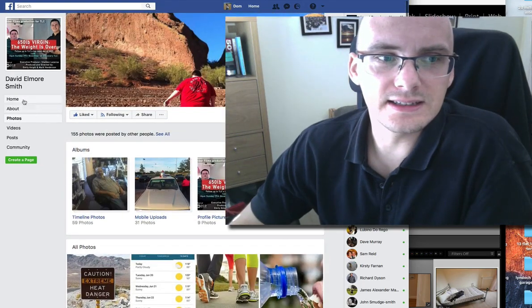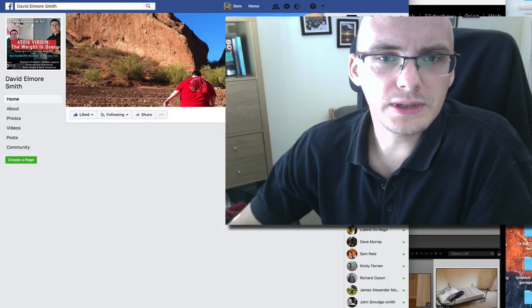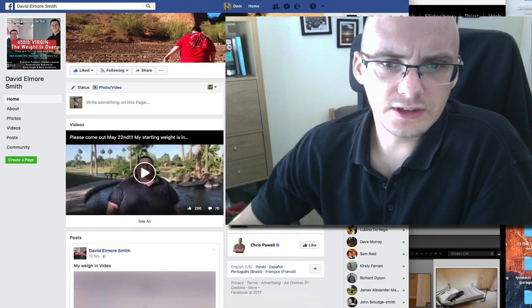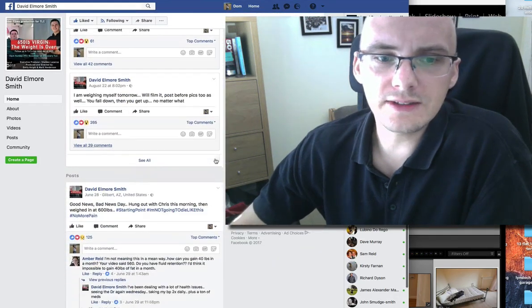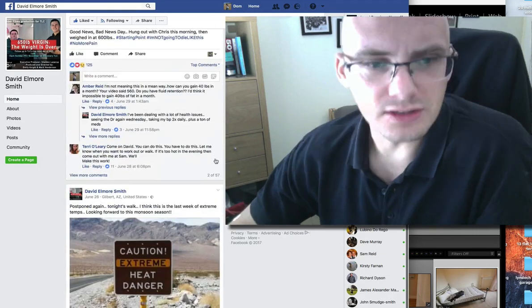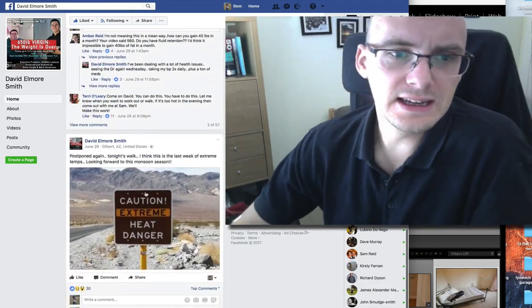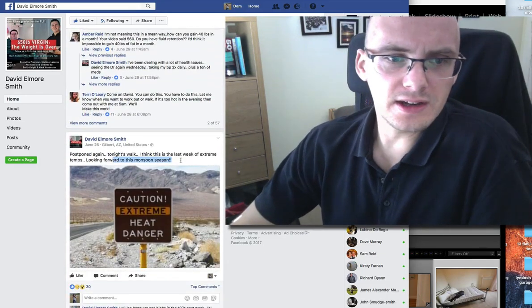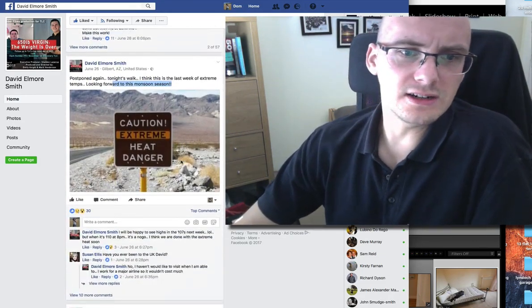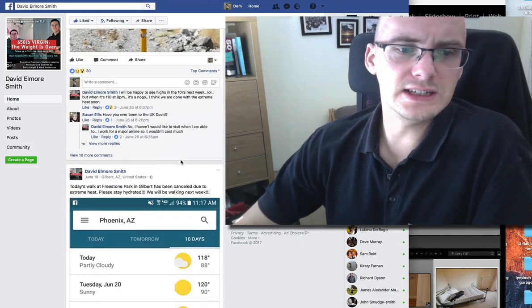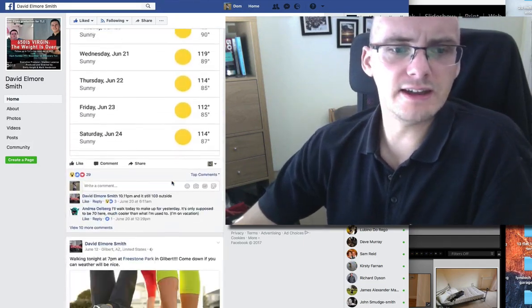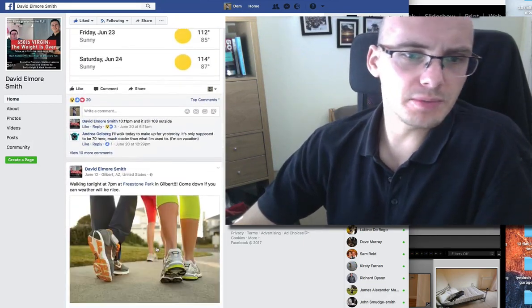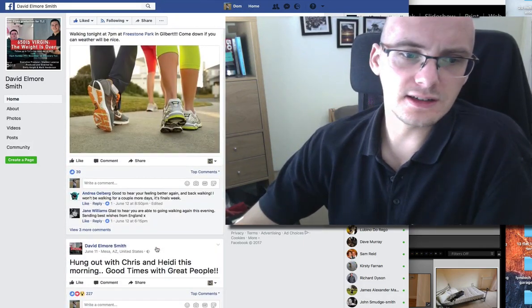And it's difficult because on his Facebook page, he's constantly kind of giving motivation. And he's like, I'm going to do extreme walking. Oh, it's going to be extreme heat. Everyone come meet me down at the park and do this kind of stuff.